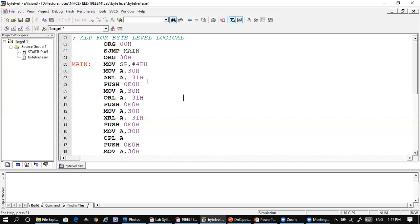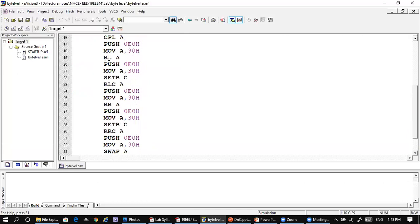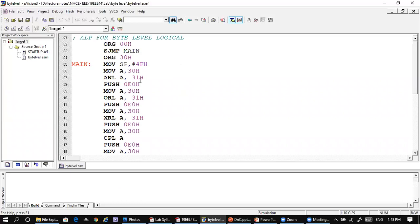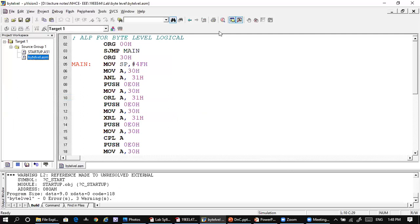The AND result is pushed to 50h, the OR result to 51h, and the XOR result to 52h. Subsequently we have XOR, complement (CPL A), rotate left (RL A), rotate left through carry (RLC A), rotate right through carry (RRC A), rotate right (RR A), and also the SWAP operation — all results are pushed to successive stack addresses.